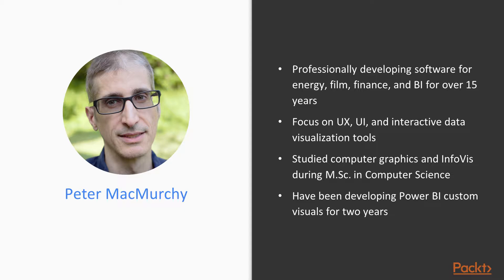I studied computer graphics and InfoViz during my Master's in Computer Science. My focus has always been on user experience, user interfaces, graphics, and data visualization tools. I've been developing Power BI custom visuals for the last two years.